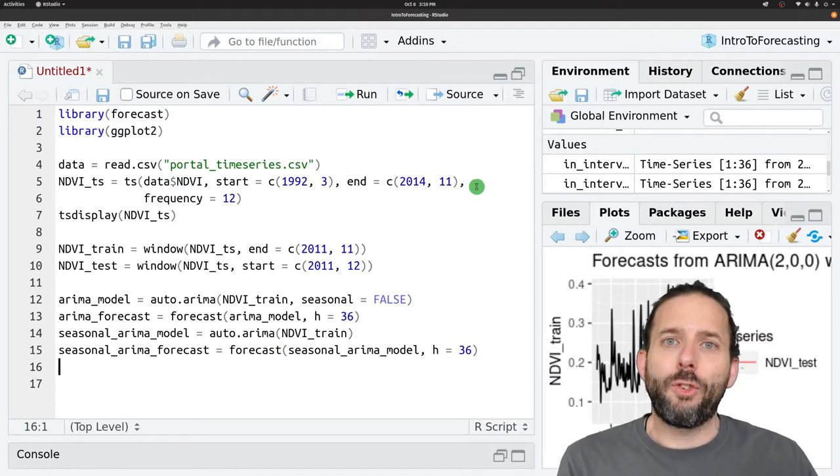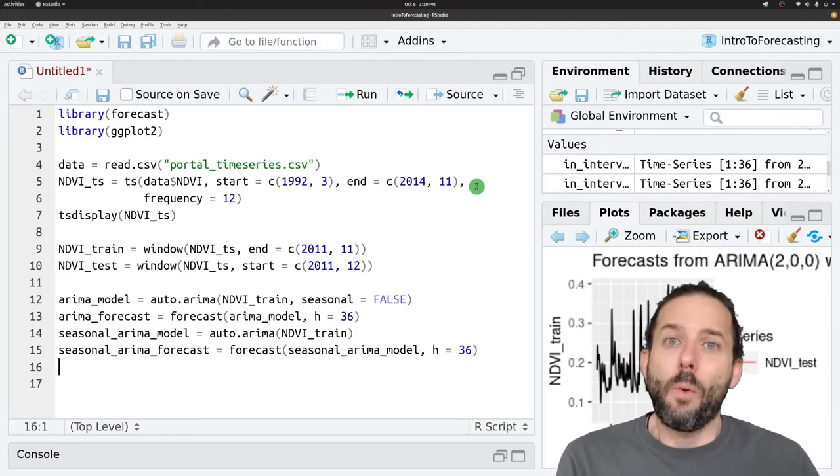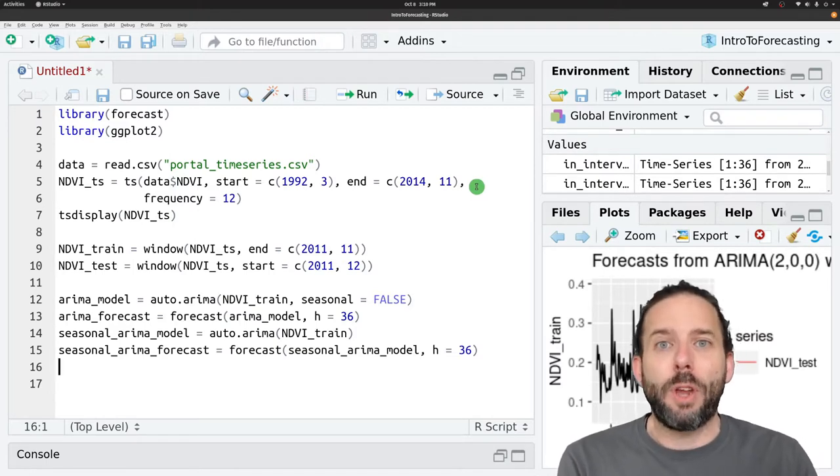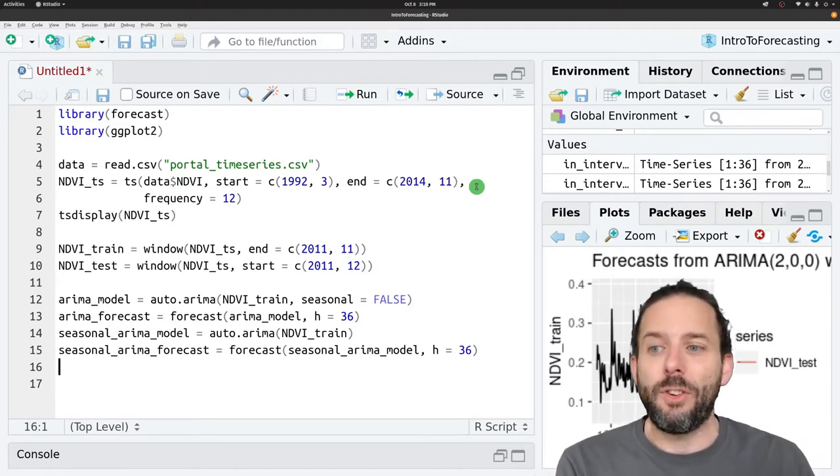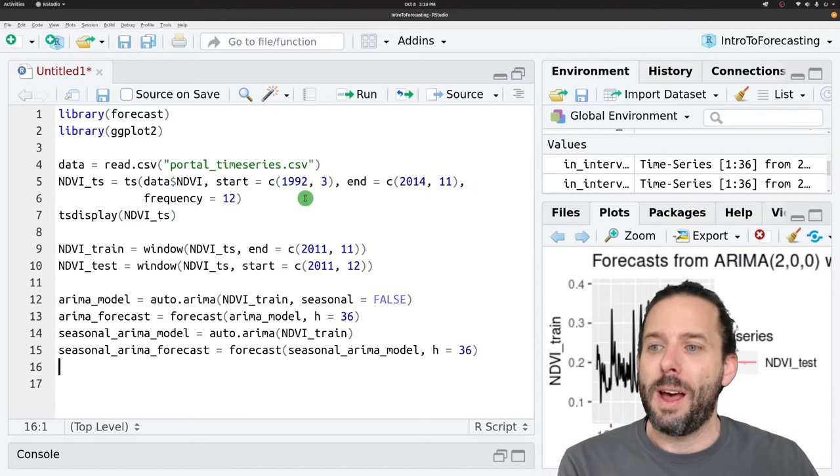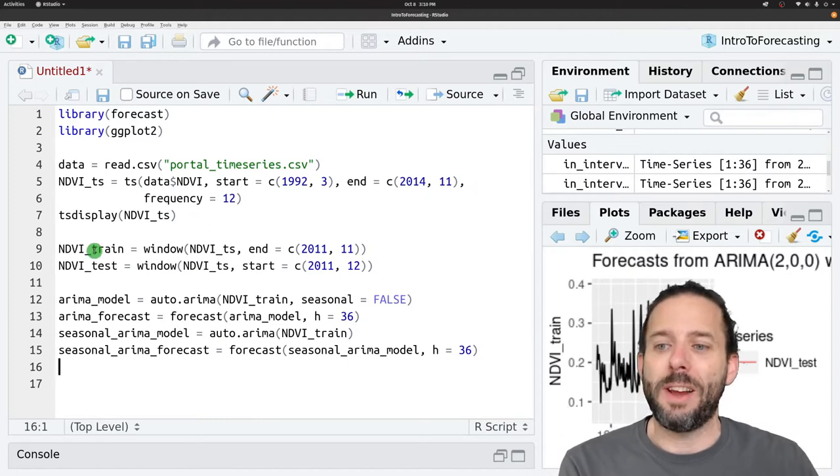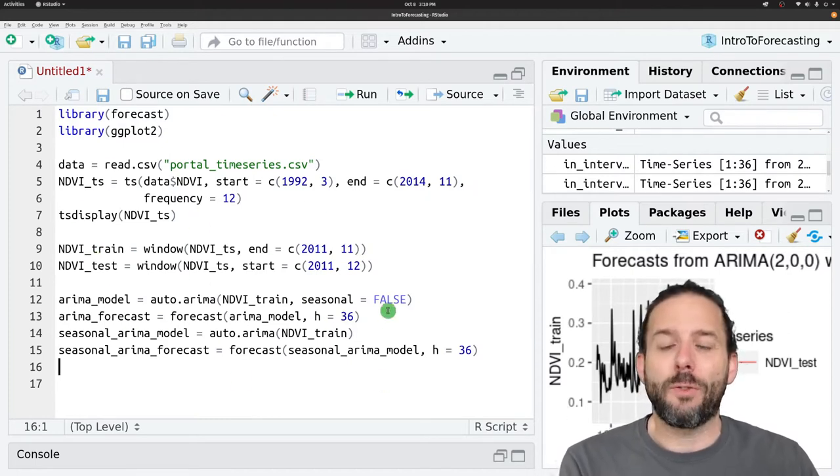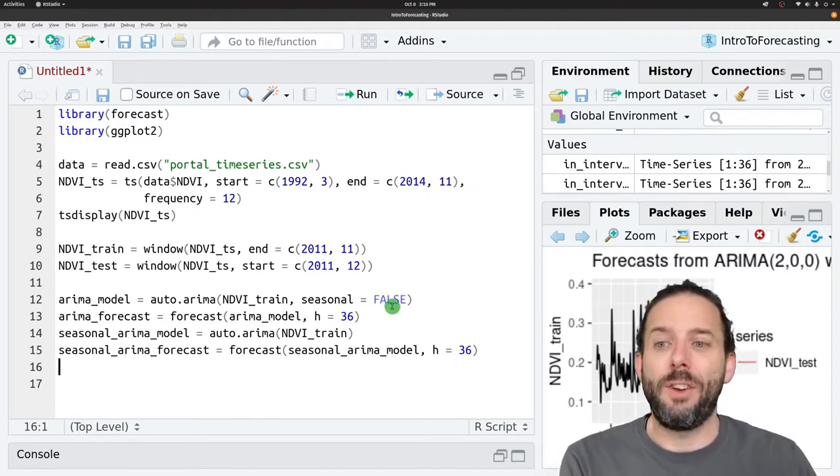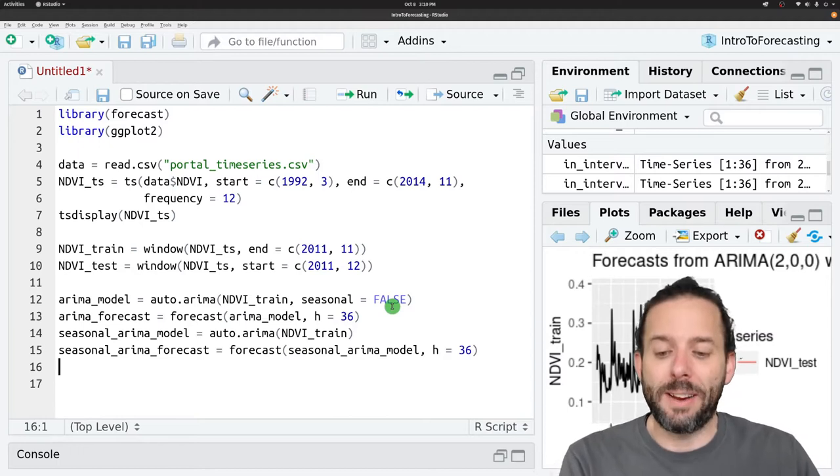We'll start where we wrapped up a couple of lessons ago with our data all loaded and our forecast models made using our training data.